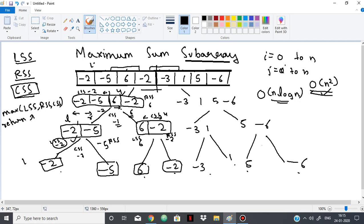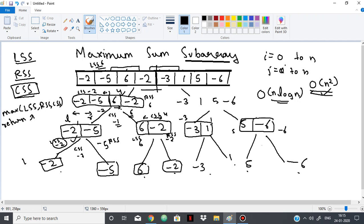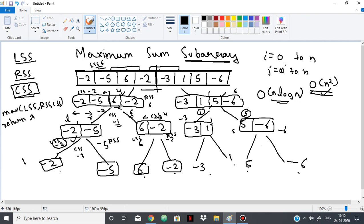On the right-hand side, for the subarray [-3, 1, 5, -6]: LSS will be -3 and RSS will be 1 for the [-3, 1] portion. For [5, -6], LSS is 5 and RSS is -6, with CSS = -1. Eventually this returns 5 for the right portion and 1 for [-3, 1]. LSS for the right array is 1 and RSS is 5. Finding CSS: going left we get 1, going right we get 5, so 1+5=6. CSS is 6. Among LSS=1, RSS=5, CSS=6, the maximum is 6, so this returns 6.